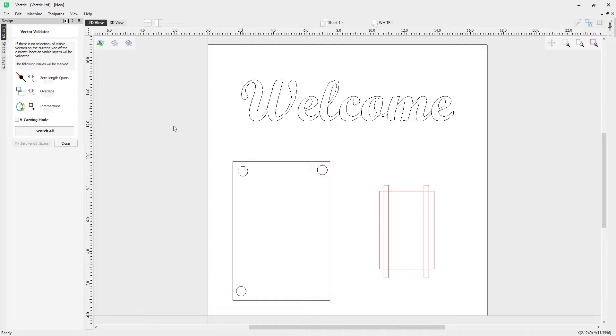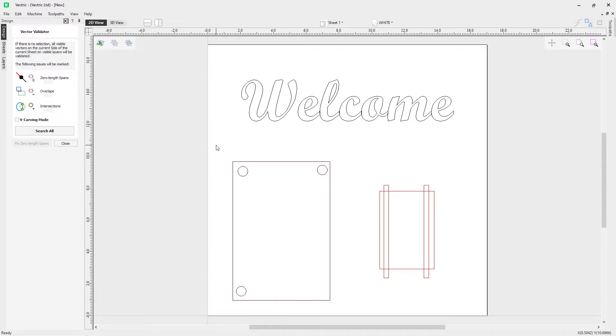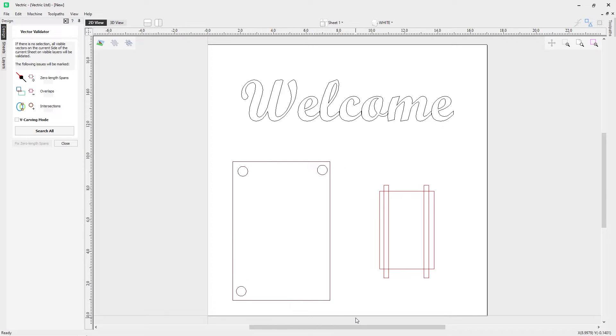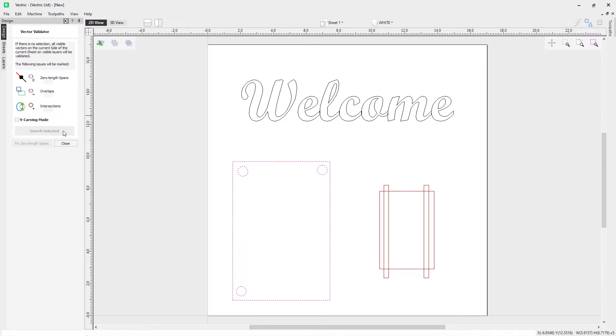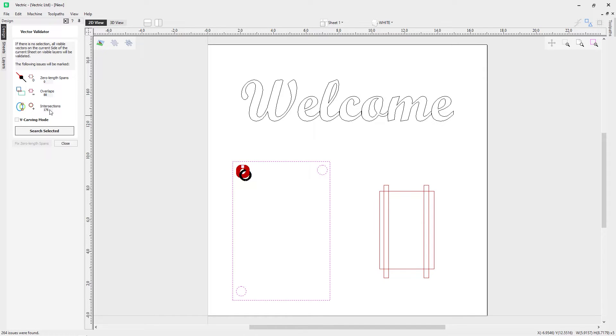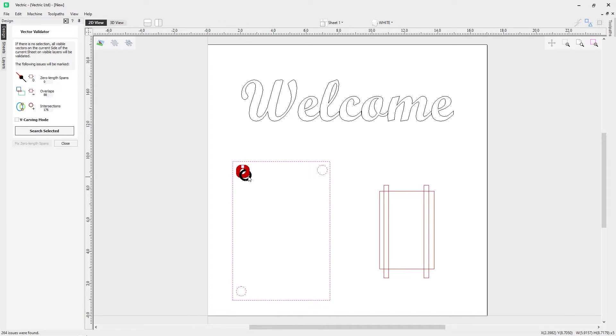So I've got some imported vectors over here, so let's have a look at what we get when we look at these vectors. I'm just going to click my left mouse button and drag over this rectangle with the circles in, and I'm just going to hit search selected. Now right away you can see it's found 88 overlaps and 176 intersections on this particular circle. So clearly there's an issue with this circle at the moment, so let's address that.